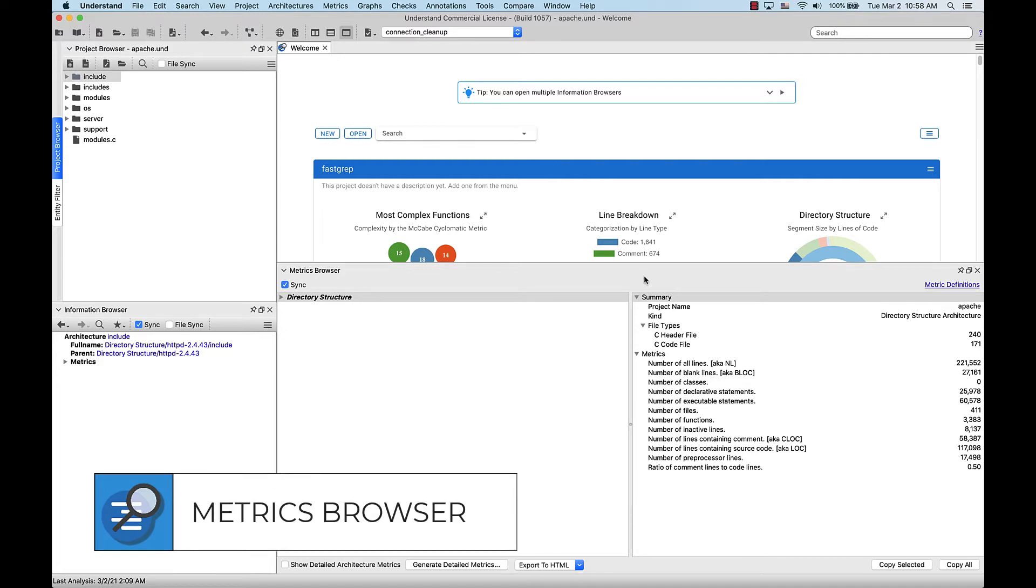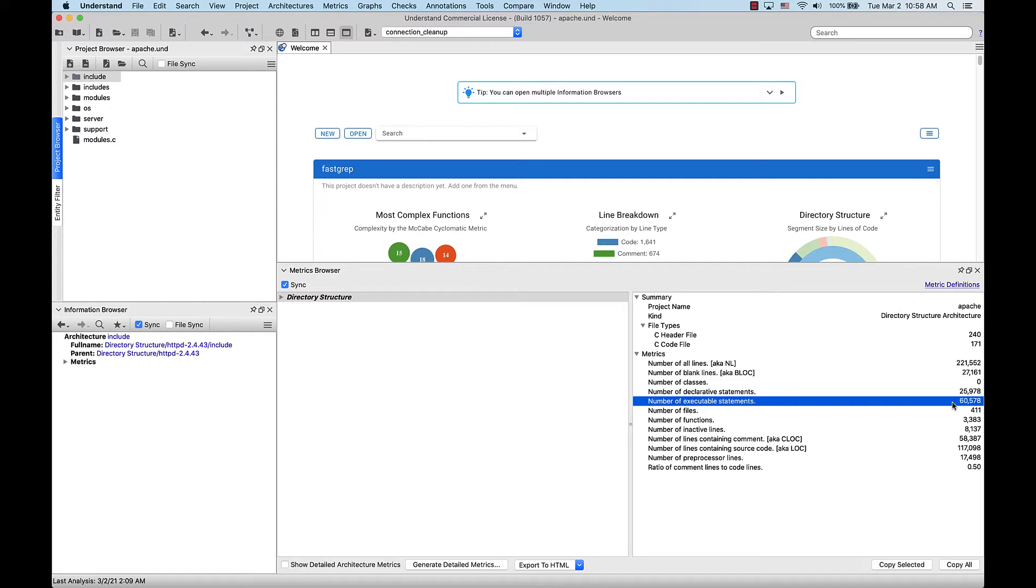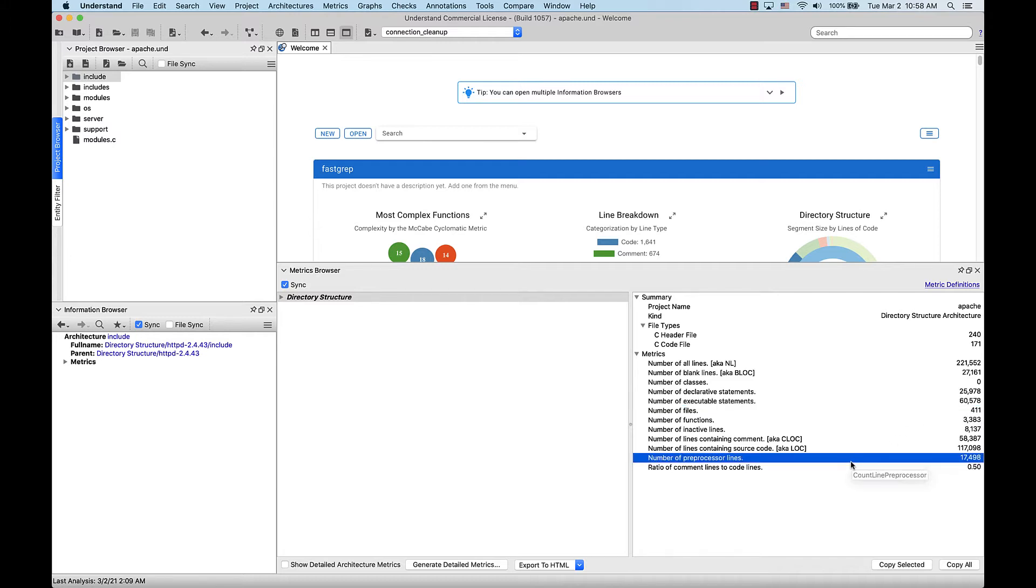Let's say for this project, I want to know the number of executable statements. Find it down here. Looks like it's 60,578. I also want to know the number of preprocessor lines. Find it down here. Looks like it's 17,498.